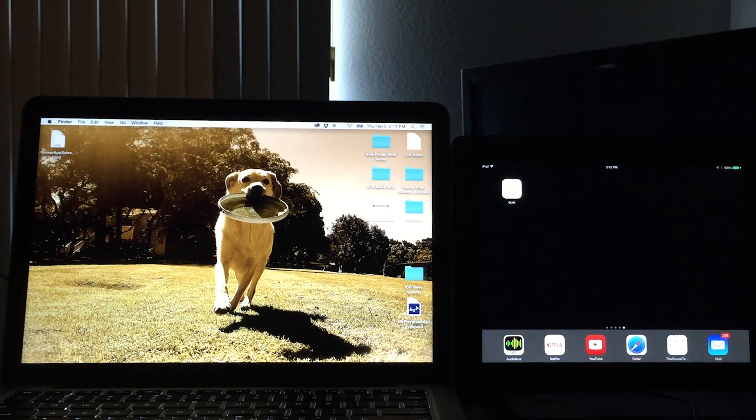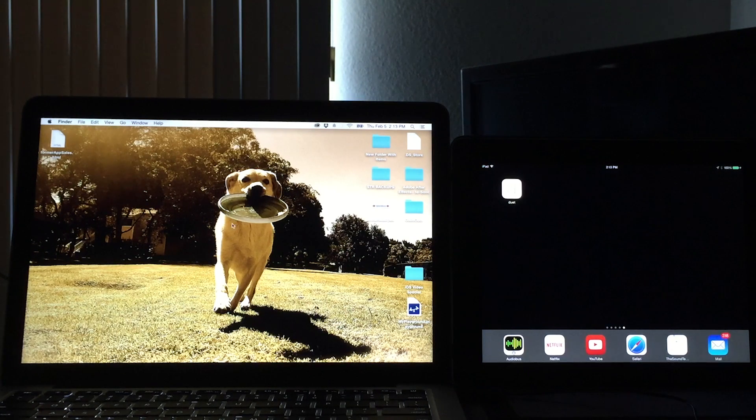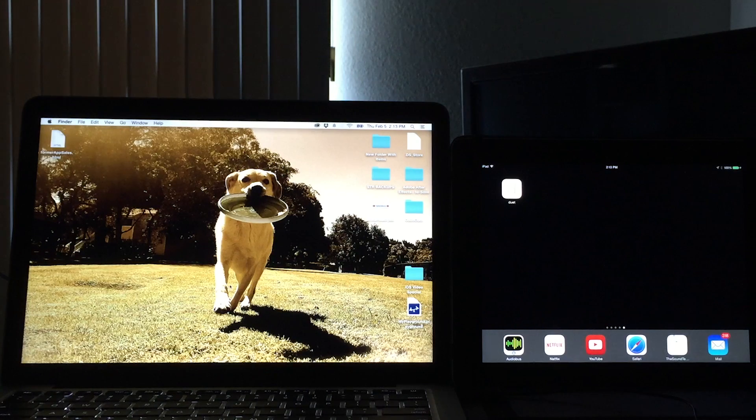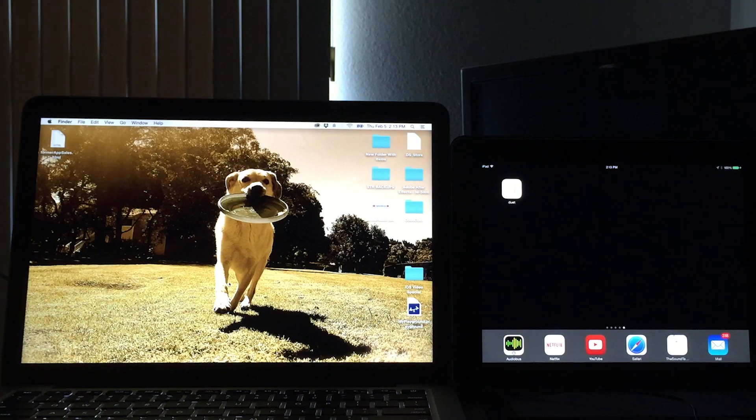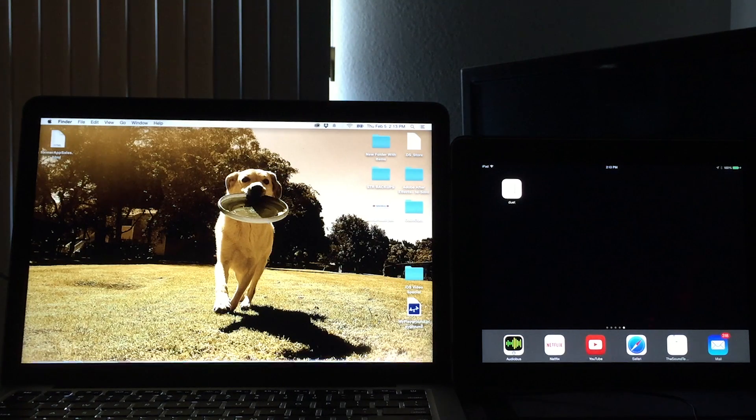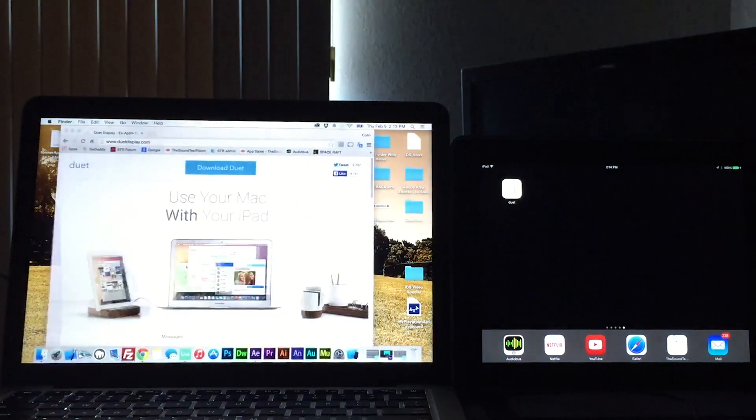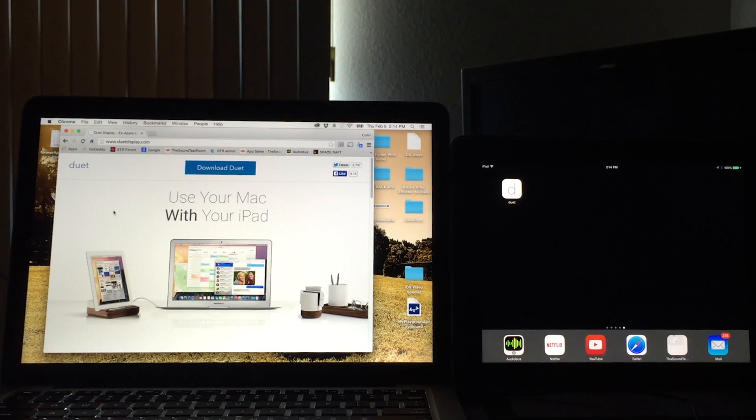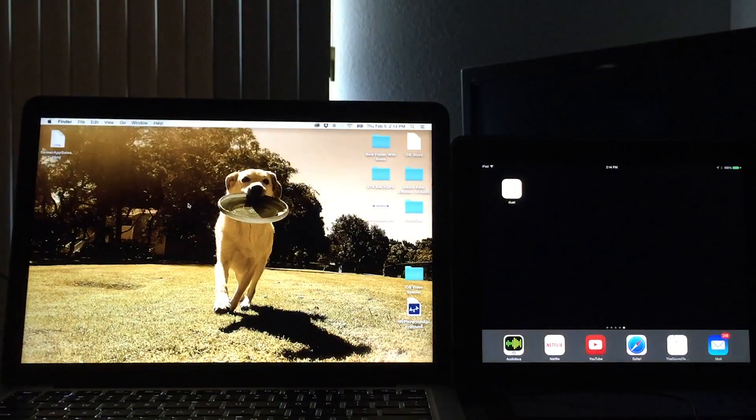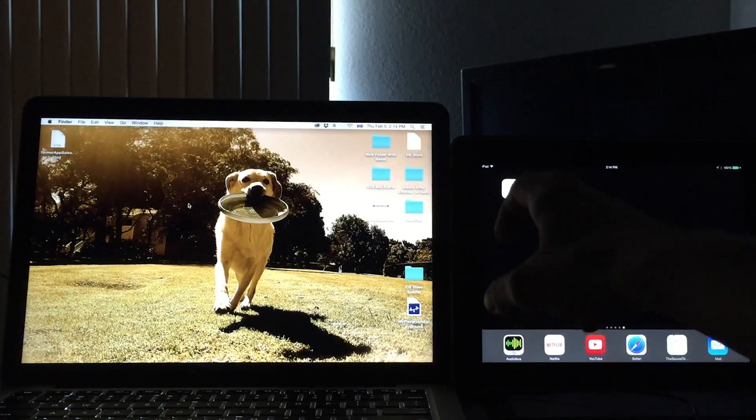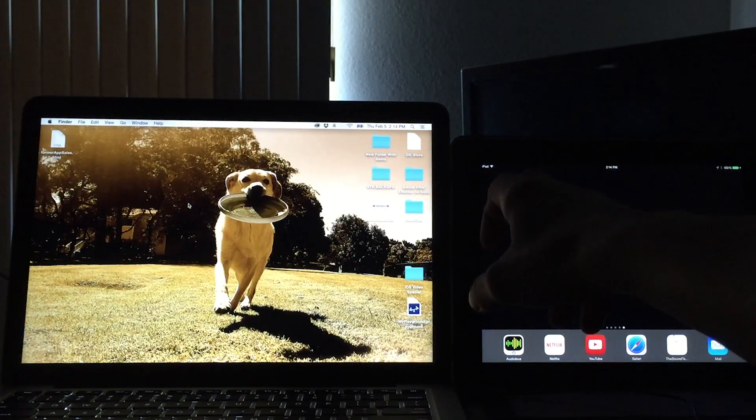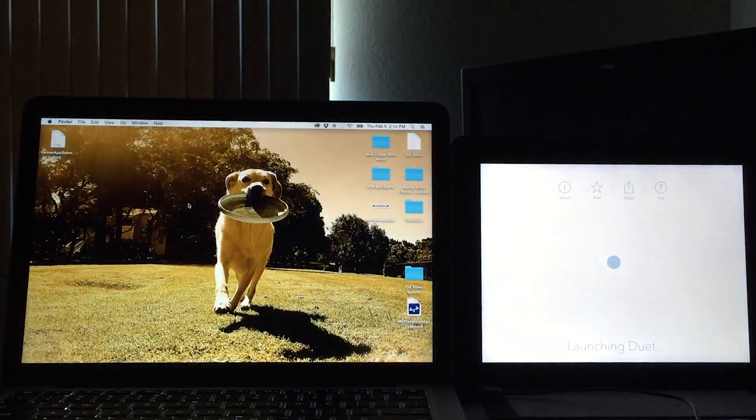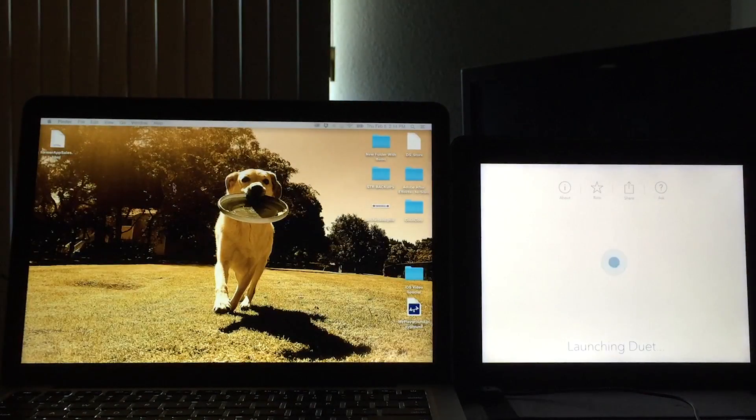It basically allows us to use our iPad as a second screen display for our Mac. So I'm just connected via USB to the lightning cable there. First things first, you've got to go to duetdisplay.com, download it for your Mac, go to the iTunes store and download it for your iPad as well. Once you've done both of that and you're connected, we can launch this on our iPad here.